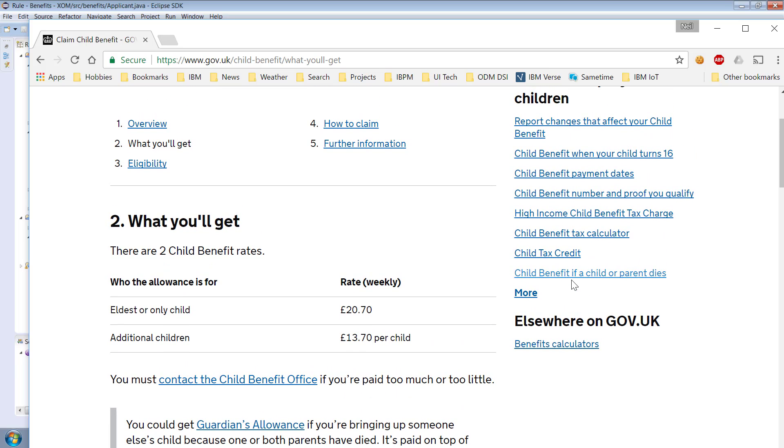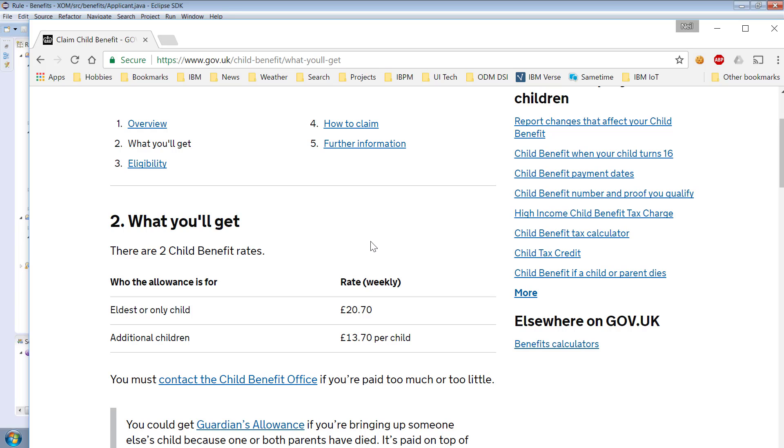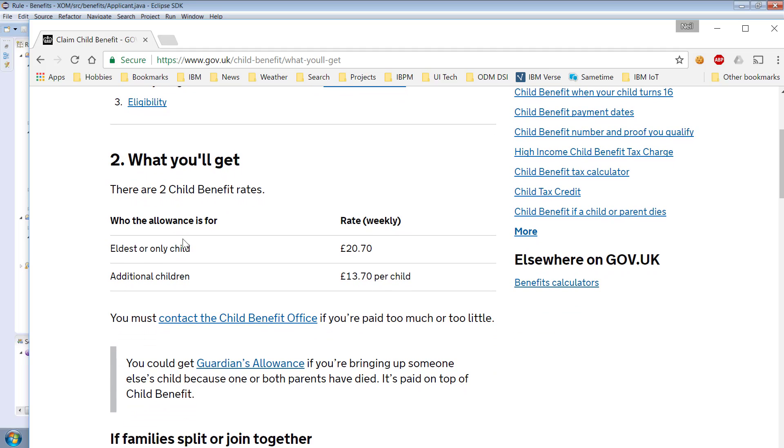And if an applicant has one child they are eligible to claim £20.70 a week and for each additional child they can claim an additional £13.70. Well it occurred to me that these would be good rules because I've got to assume that as the British Chancellor of the Exchequer changes the budget year on year or the government changes policy that the rules relating to child benefit will change whether it's number of children or whether it's the amount paid those are not fixed so those are not things that we would want to imbue in code. So I saw this puzzle I saw this rule here and I asked myself what would it take to turn this into an ODM solution.